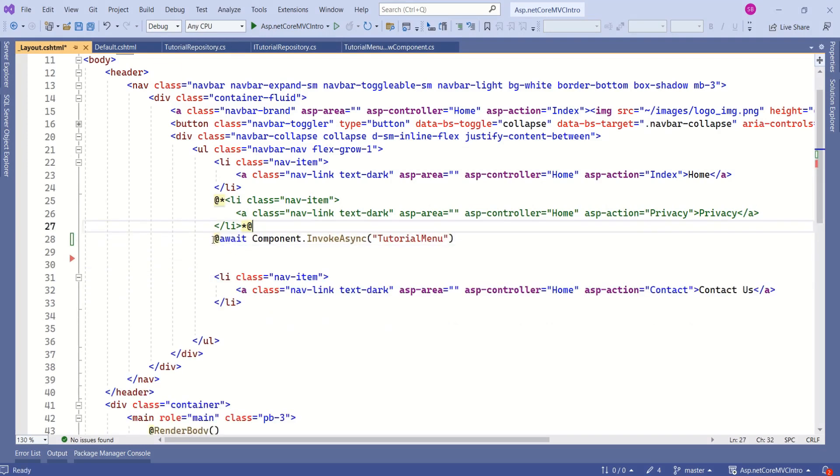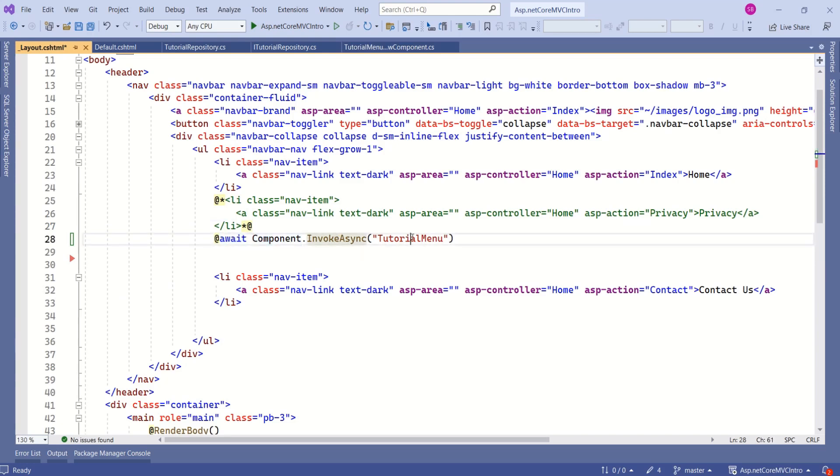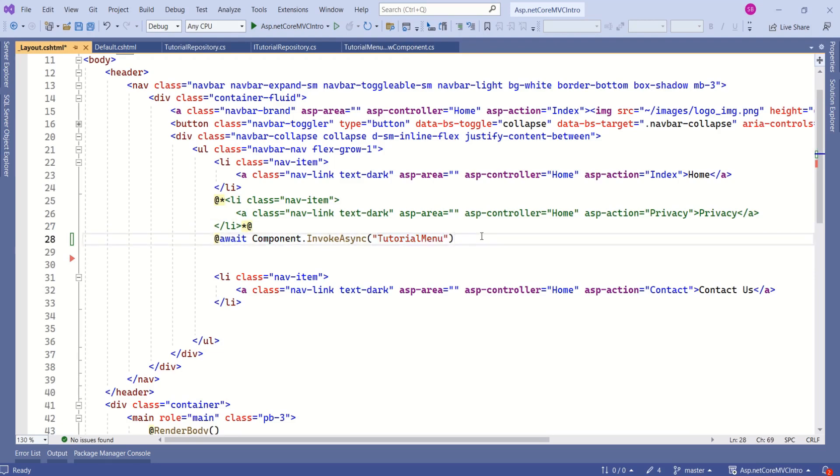To call view component, you should write @await, then Component.InvokeAsync. Here we should pass the view component name. Let's save the changes. And let's see if the changes are working or not.